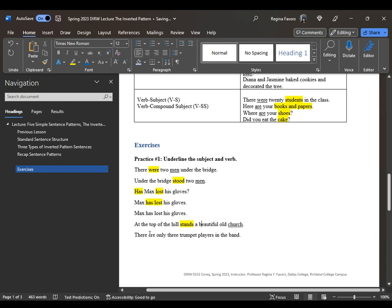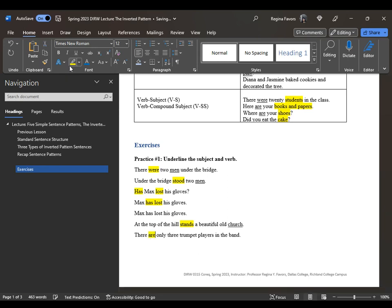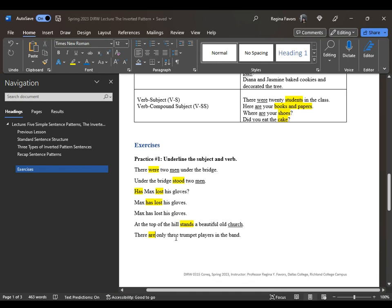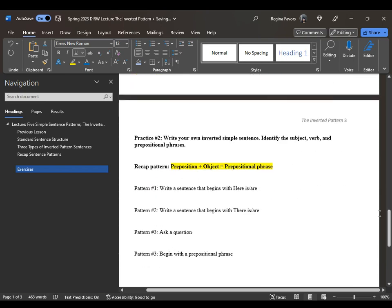In 'there are only three trumpet players in the band,' are is the verb in plural form. Since the verb is plural, the subject must also be in plural form — trumpet players. In the band is a prepositional phrase. Now let's write our own inverted sentences. Identify the subject, verb, and prepositional phrase. Remember: preposition plus object equals prepositional phrase. Write a sentence beginning with here is or here are.